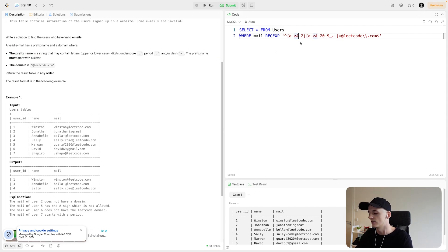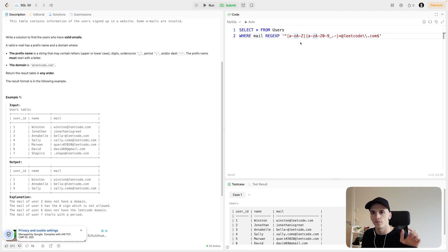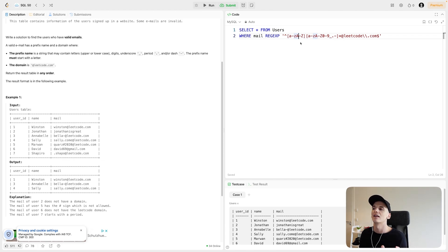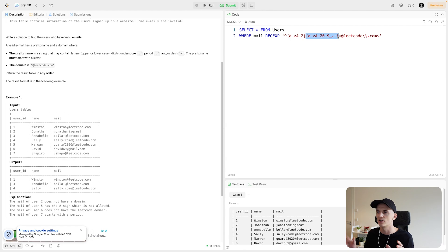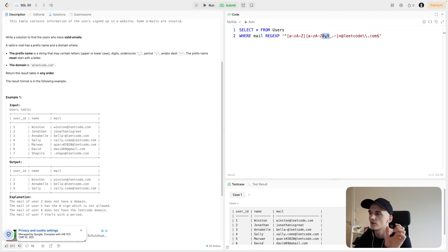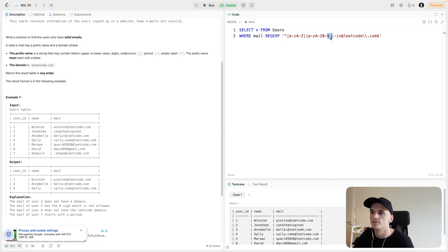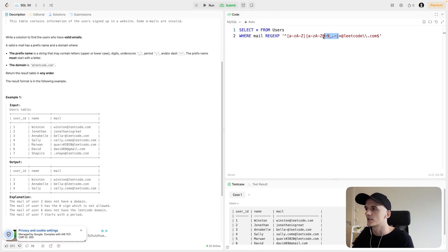Overall, you could say this prefix has two parts, the first being a letter, and then something else, then you'd have the domain, which is at leetcode.com. So the second part of the prefix, which is this expression here in brackets, it could also be a lowercase letter or an uppercase letter, it could be digits from zero to nine, an underscore, a period, or a dash. That is anything that we could expect in here.